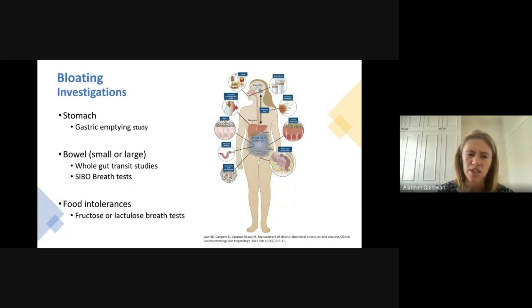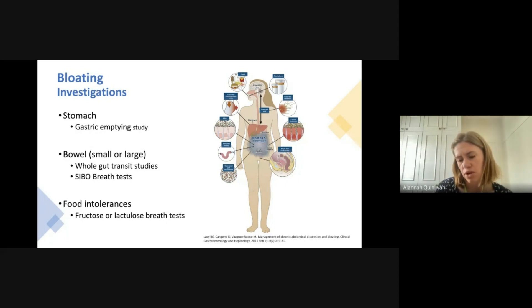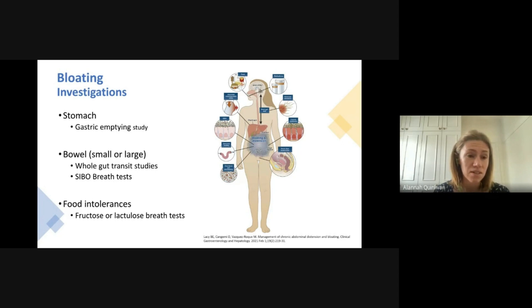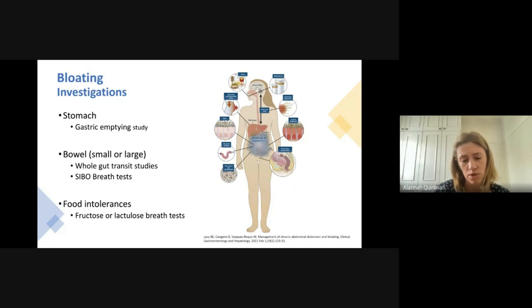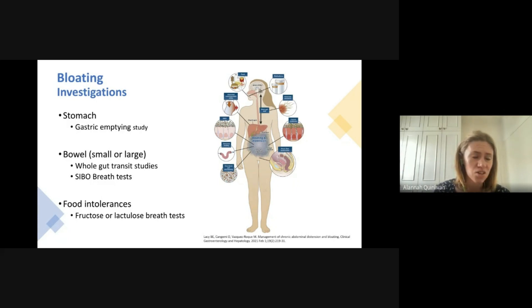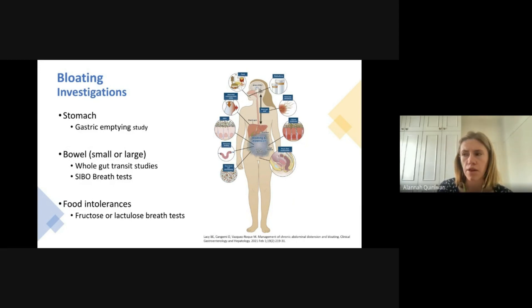Bloating can be tricky to investigate because it can have a number of different causes. If dietary changes aren't helping, there are several investigations we can do: gastric emptying studies to see how your stomach is contracting can be useful, and we can also do these on a larger scale to look at how everything moves through the whole gastrointestinal system. Small intestinal bacterial overgrowth is often diagnosed with breath tests, which unfortunately aren't covered by the PBS, so you may need to pursue this privately. Food intolerances like fructose or lactose can also be diagnosed with breath tests.